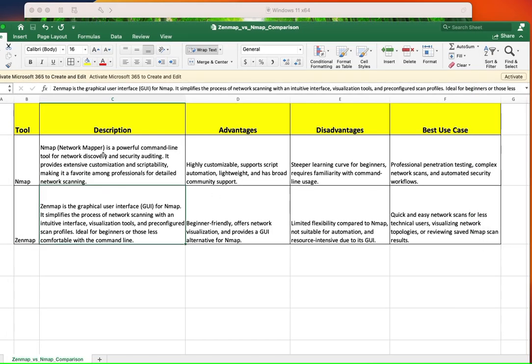So NMAP, network mapper, powerful command line tool. That's all you need to know. ZenMAP is the graphical user interface for NMAP. That is the difference right there.